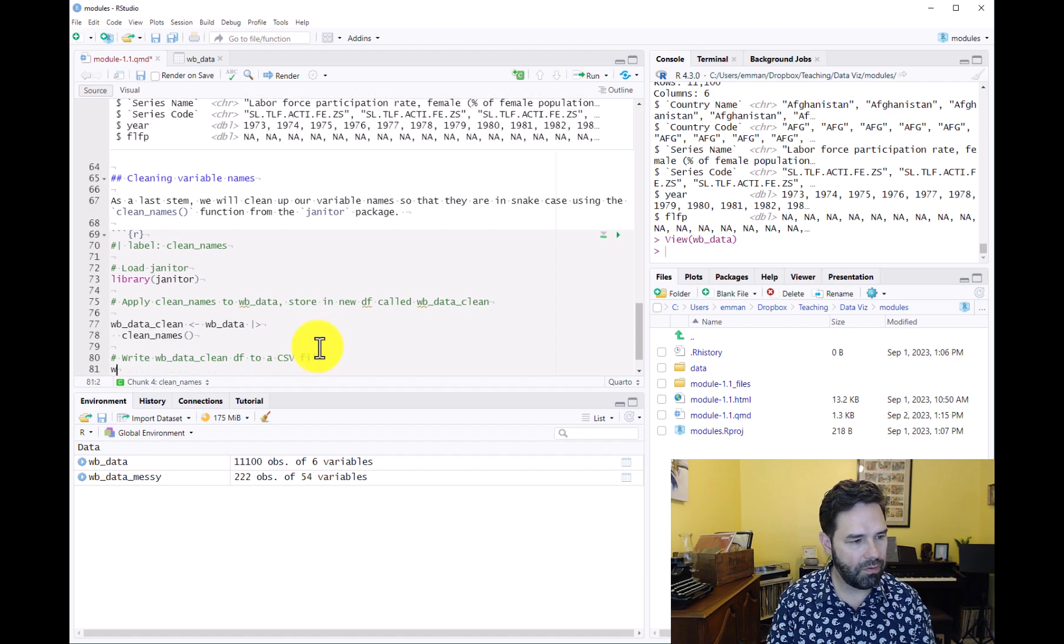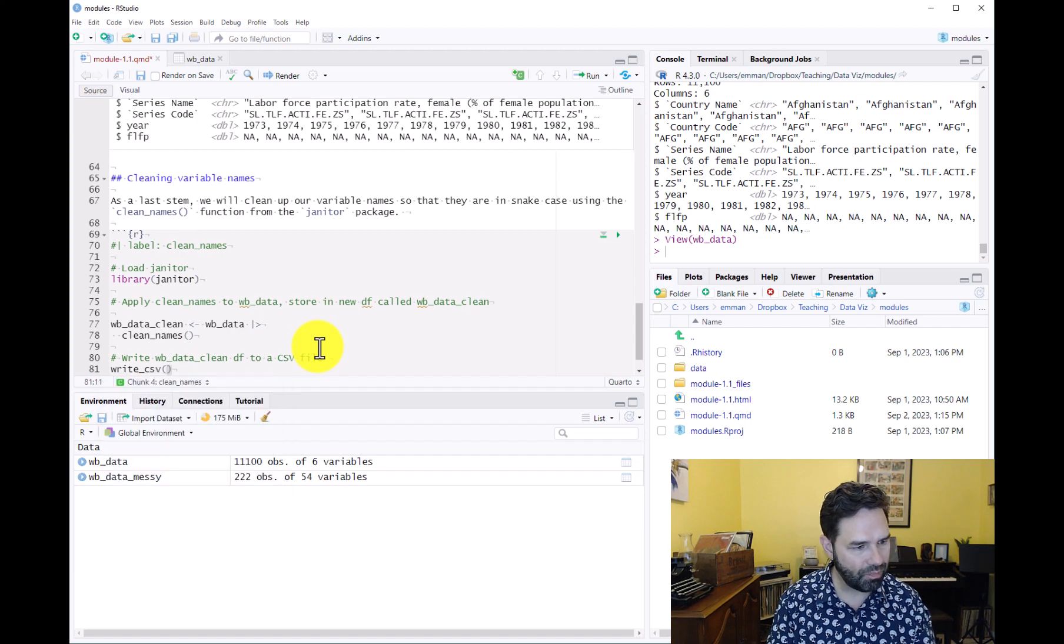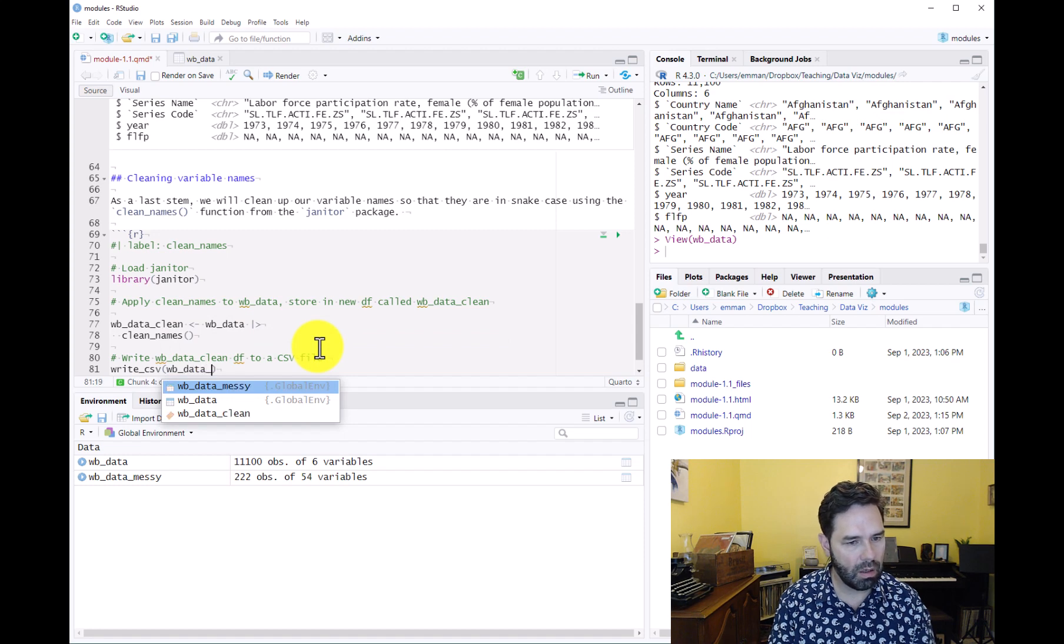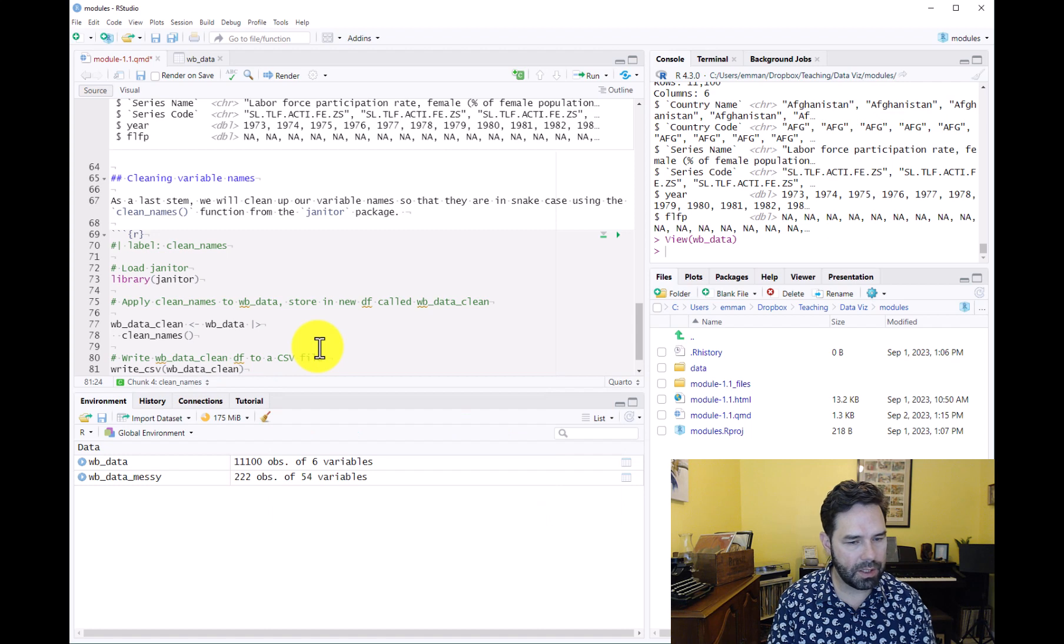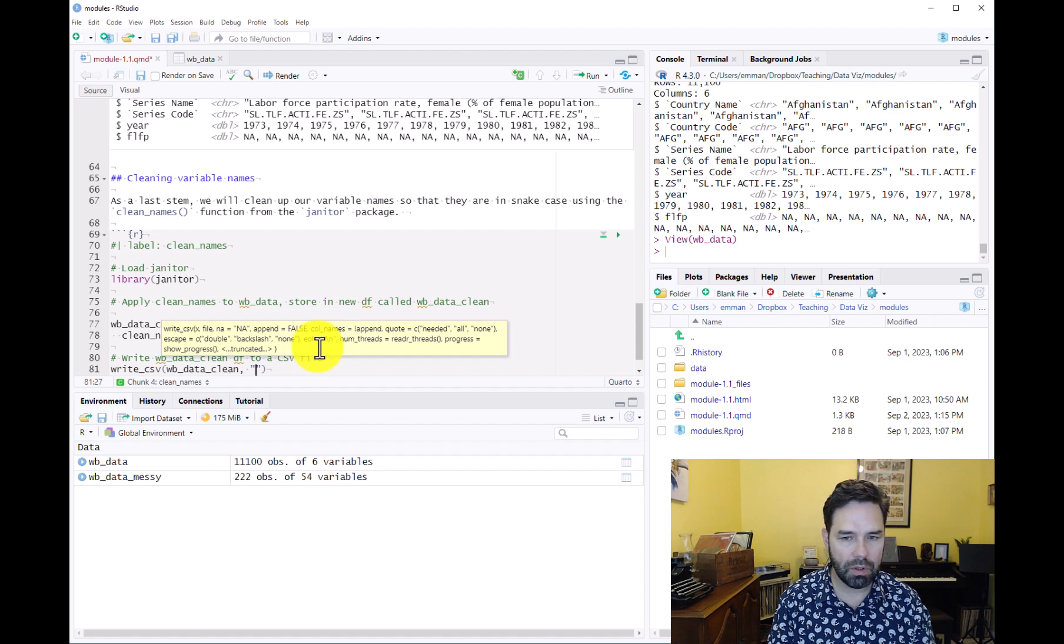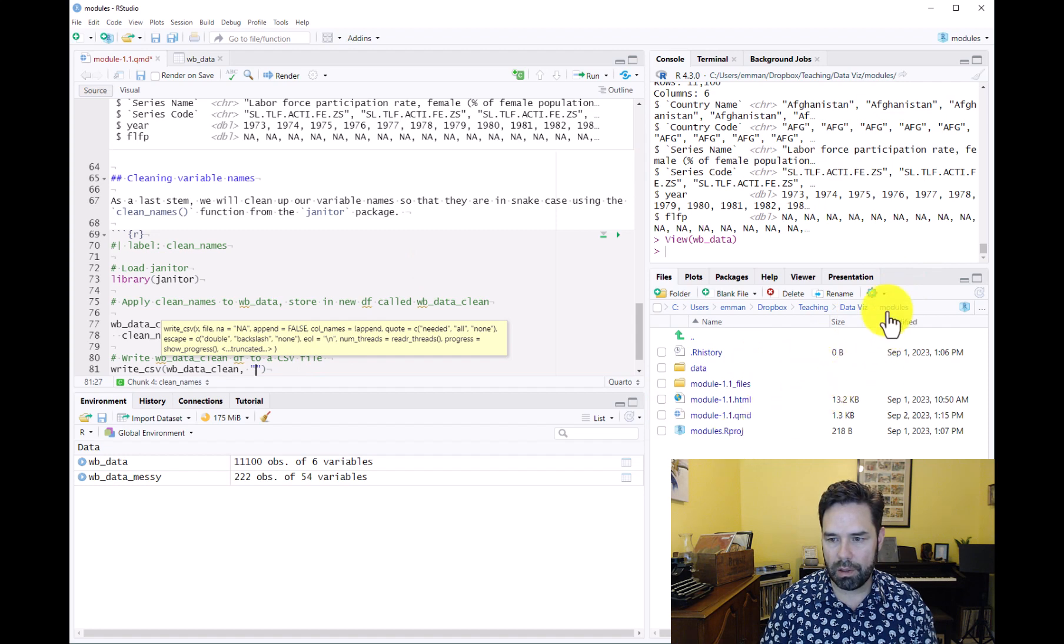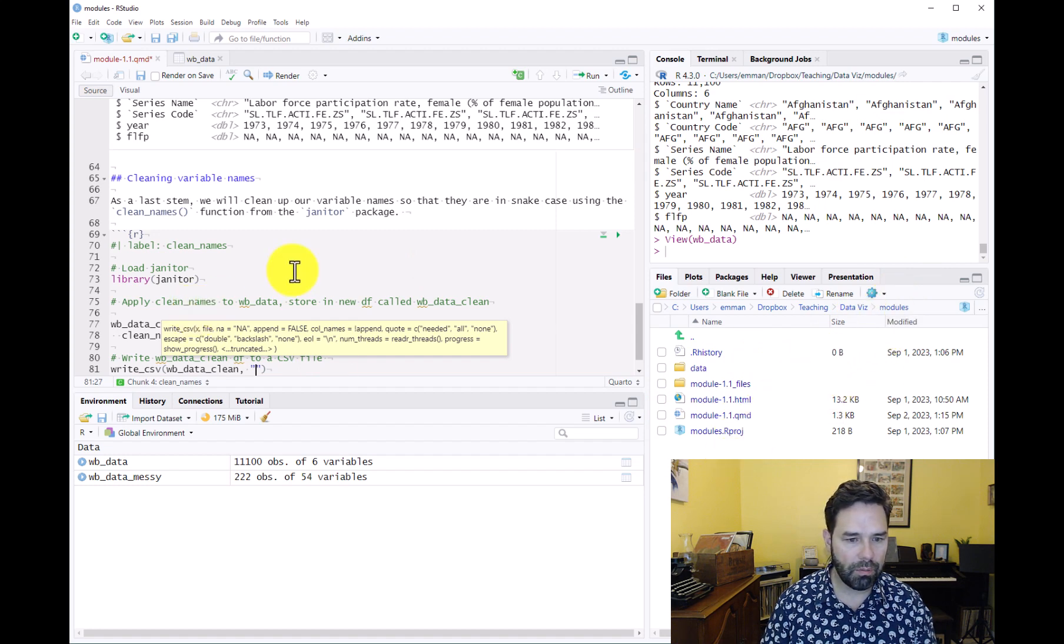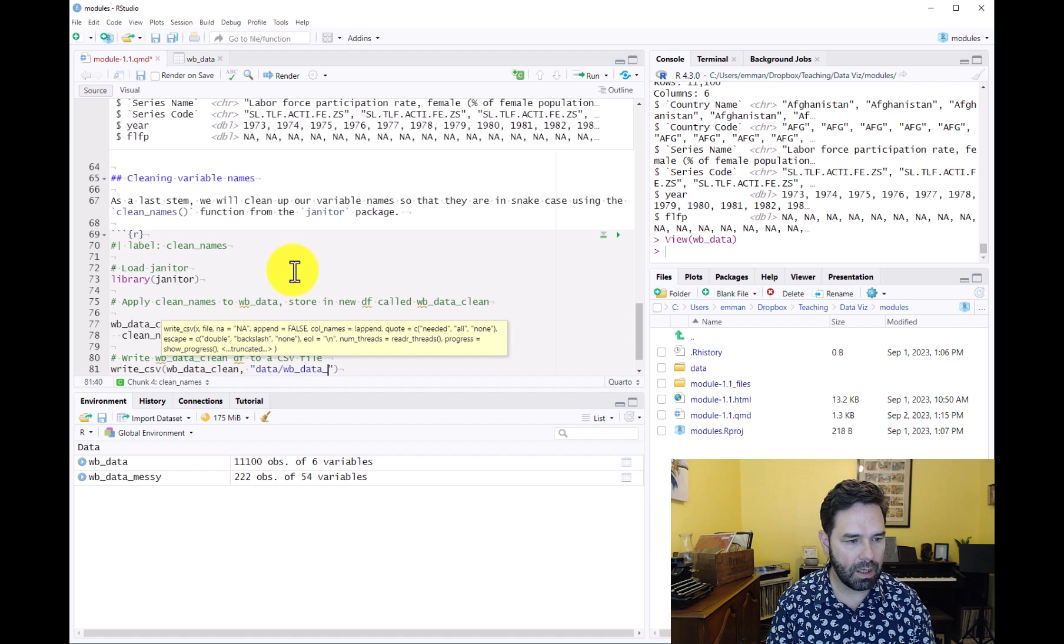Let's write the wb_data_clean data frame to a CSV file using the write_csv function from the readr package. First parameter is the data frame you want to write, then you give the path and filename. We're going to put this in our data folder as data/wb_data_clean.csv.